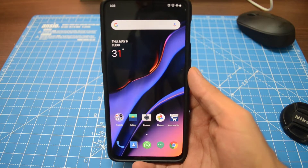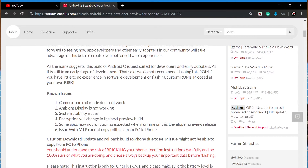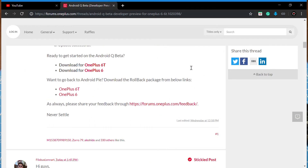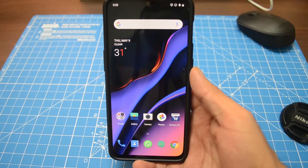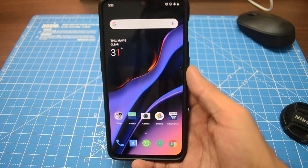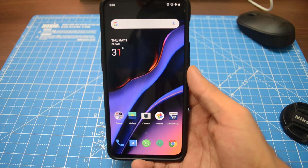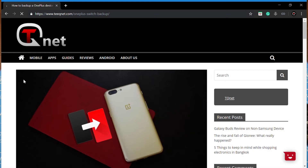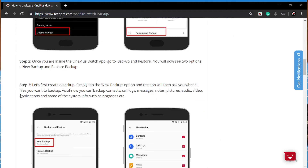To install Android Q on your OnePlus 6T, you first have to download the Android Q zip file from the OnePlus website — I'll leave a link in the description box below. Secondly, you need to make sure you have backed up all your user data, because this method will wipe everything. You can use the OnePlus Switch app for that, and I'll leave a link in the description as well.